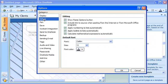Under Editing, I can indicate whether I want numbers or bullets added automatically to lists.